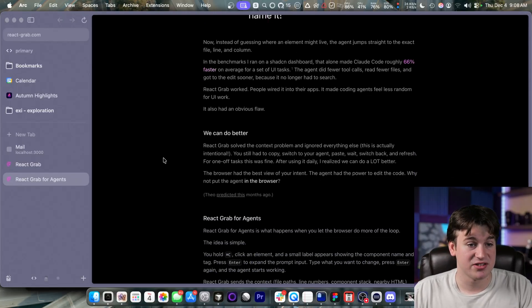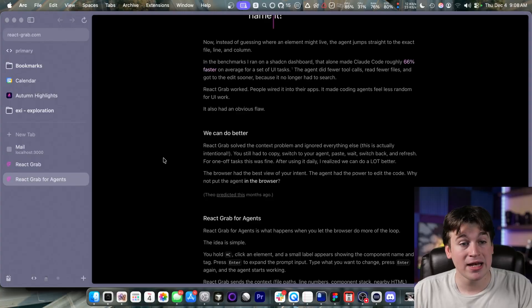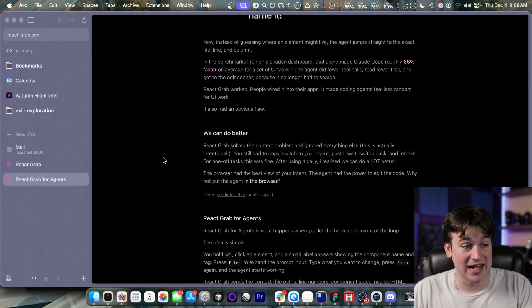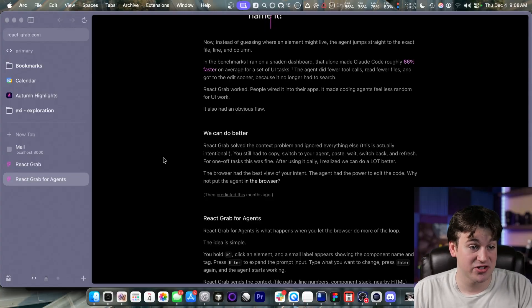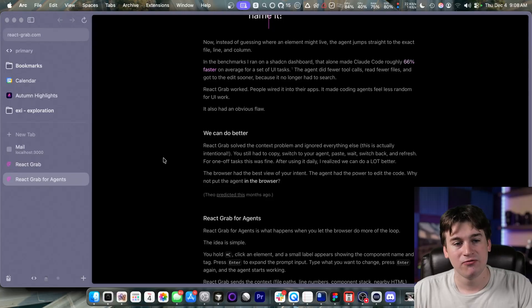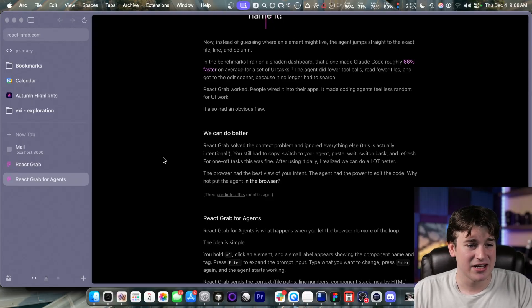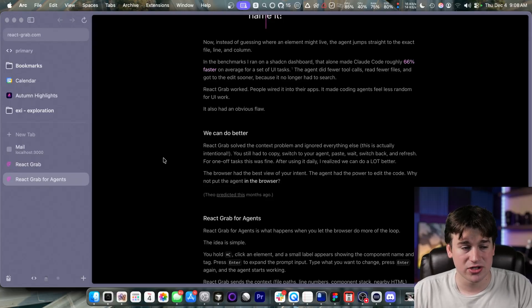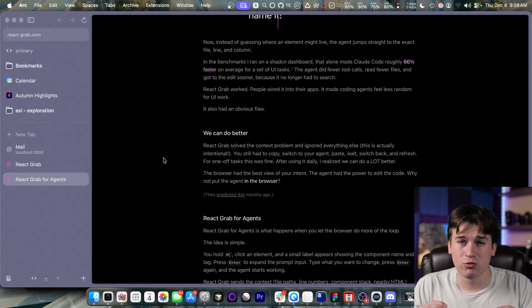On the benchmarks he ran for our Shadzian dashboard, it made Claude code roughly 66% faster on an average set of UI tasks. The agent did fewer tool calls, fewer file reads, and it got the edit sooner because it no longer had to search. This is actually really helpful because it can also help preserve your context. If you are working and the agent really doesn't know where to look, and you're grepping around, and the agent's grepping around and doing all these tool calls, it can eat into your context allowance.